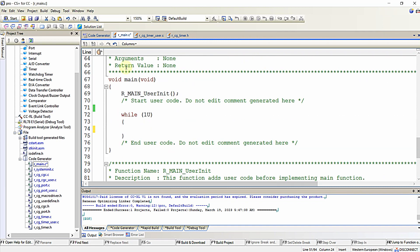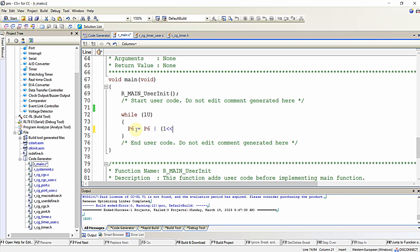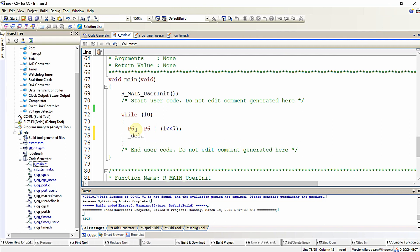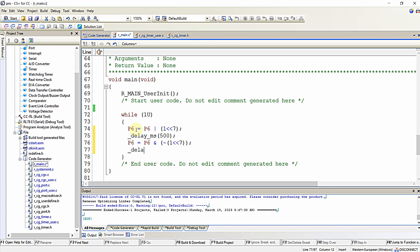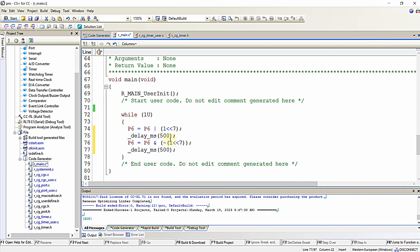Now I will write a simple blink program for the onboard LED connected to P67, using delay_ms(500). As per this blink program, the LED will toggle its state every 500 milliseconds, and this particular pin will be generating pulses of 2 Hz frequency.